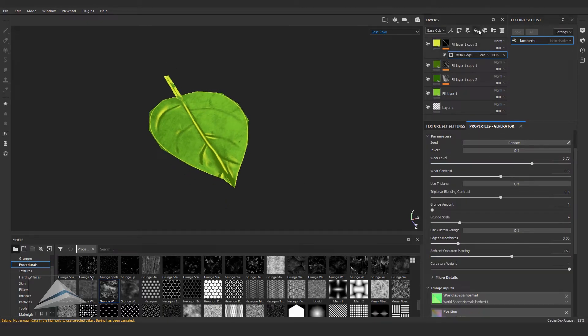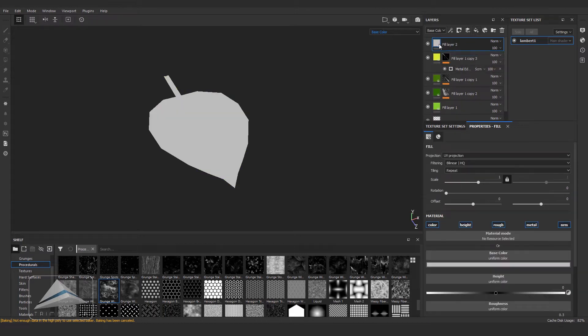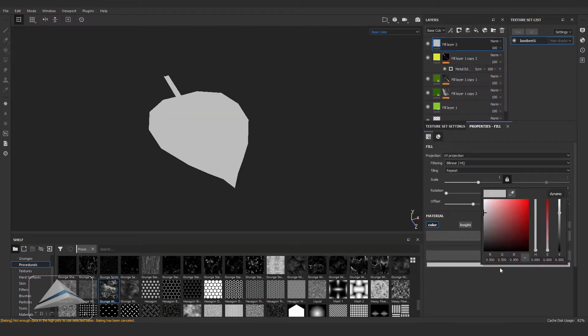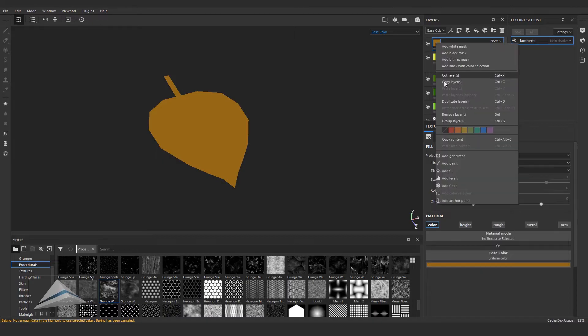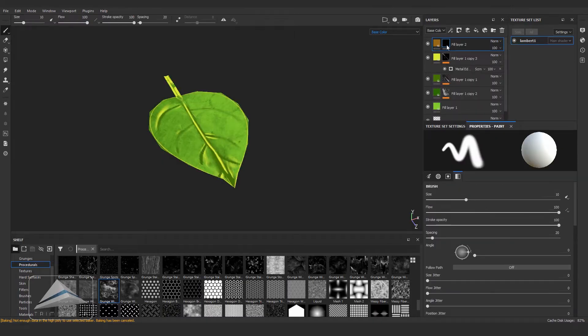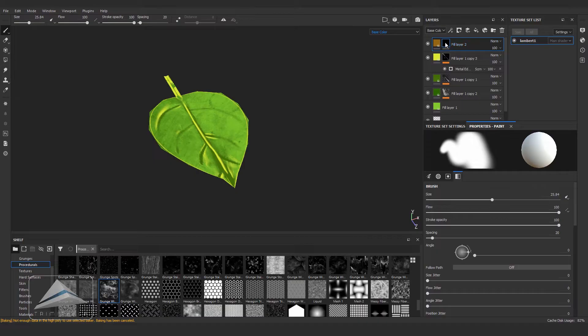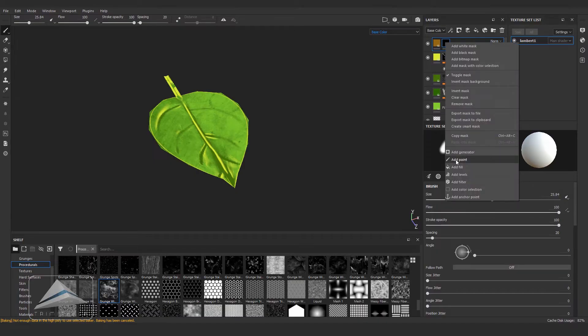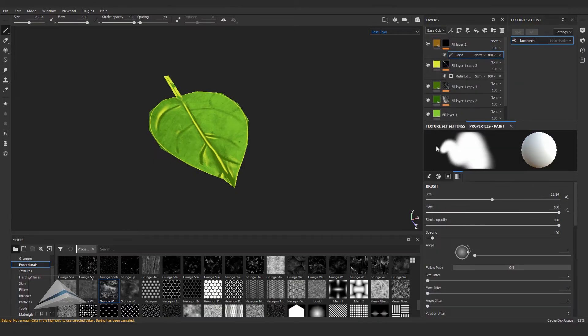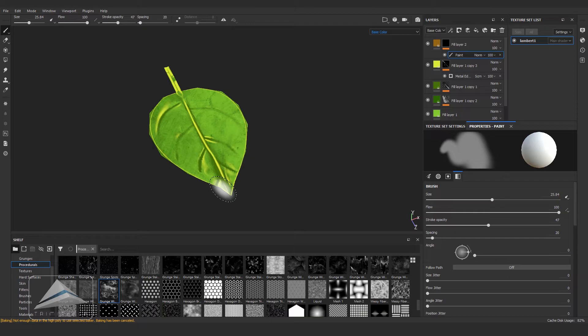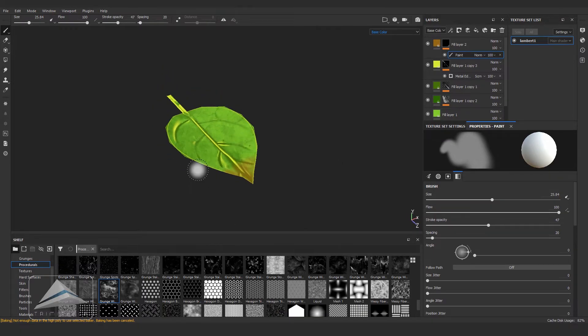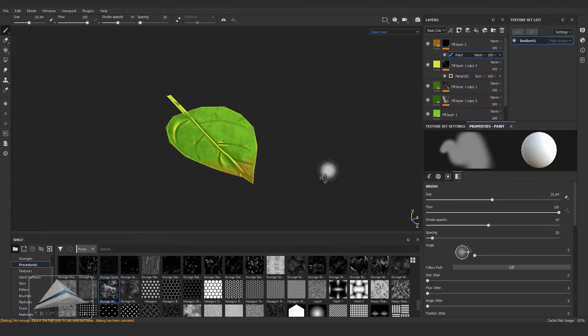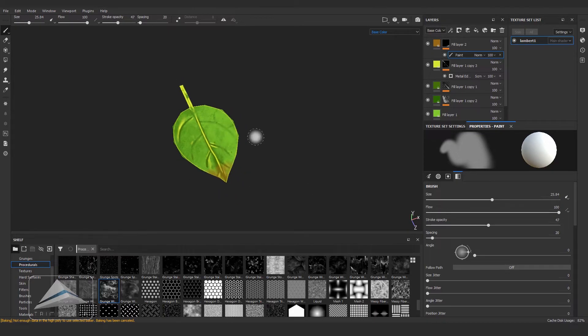Creating another fill layer and clicking off everything else except color and giving it a kind of brown color. Add black mask and this time I'm going to paint the color manually. If I paint white the color will be visible. If I paint black the color will not be visible. Here and there I am painting brown.